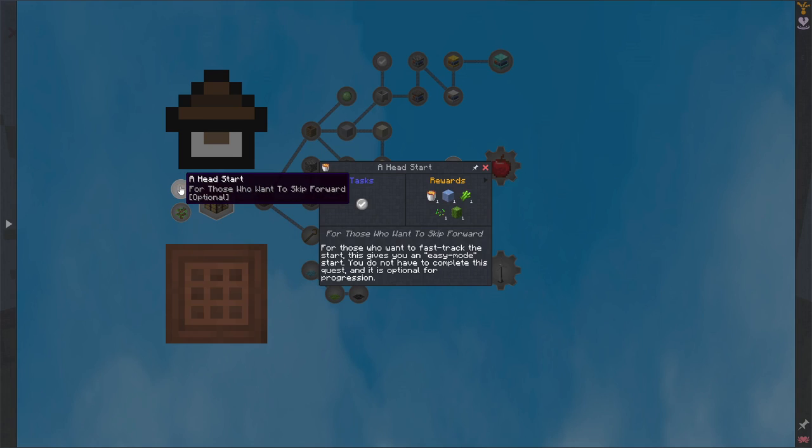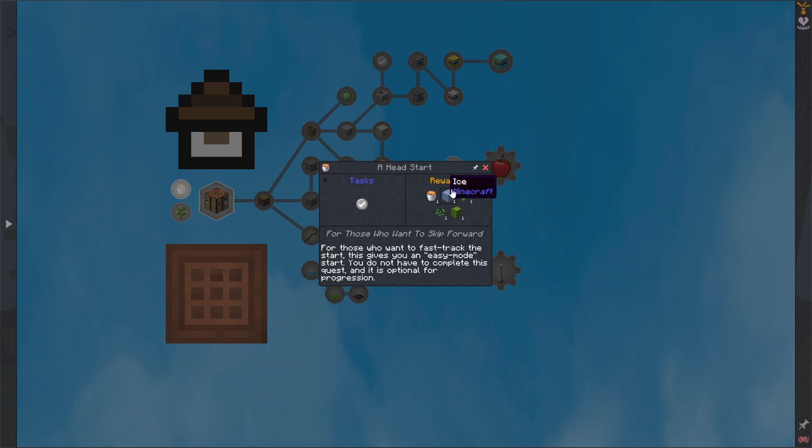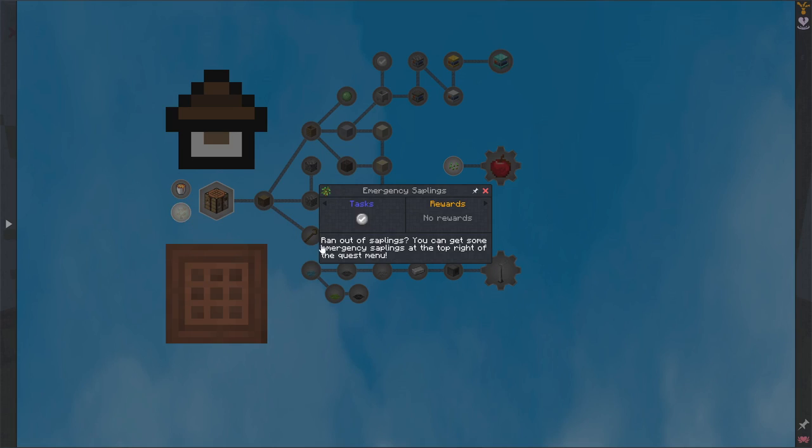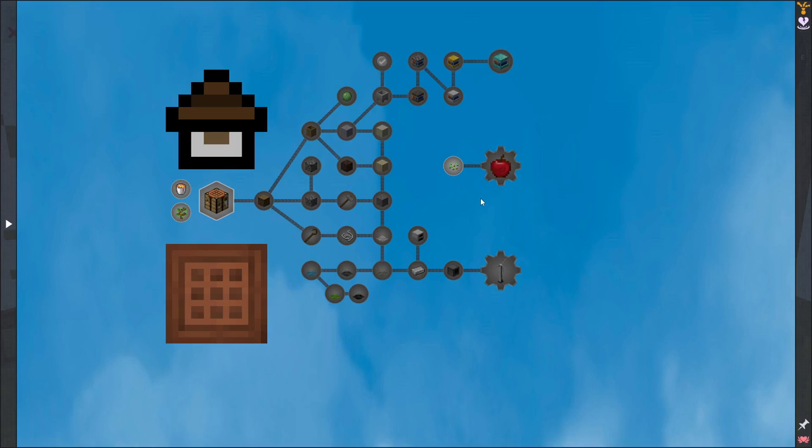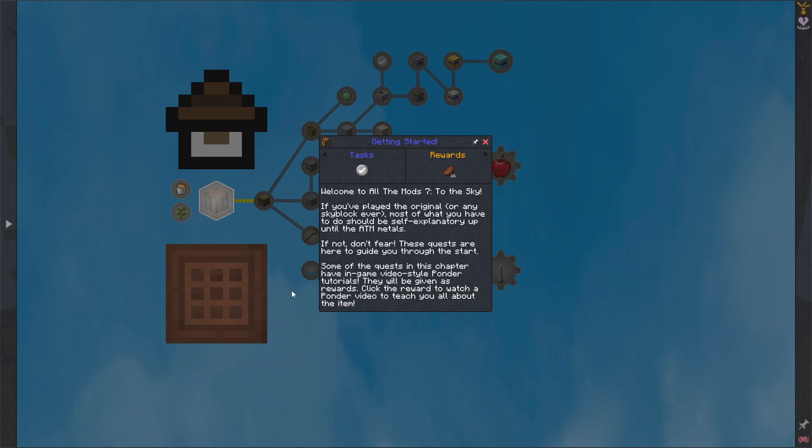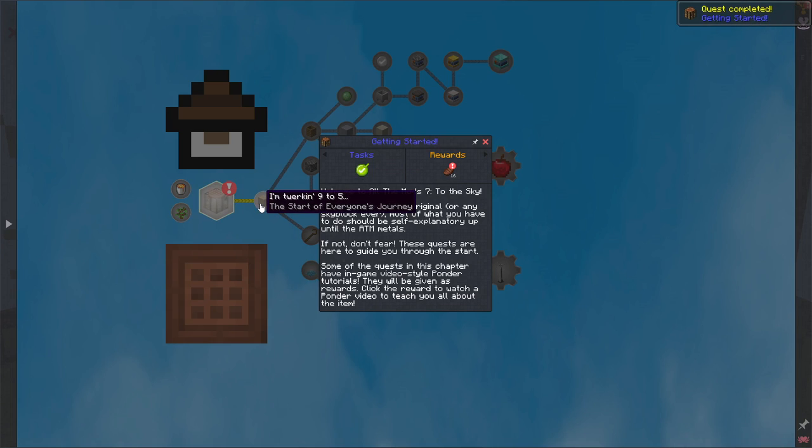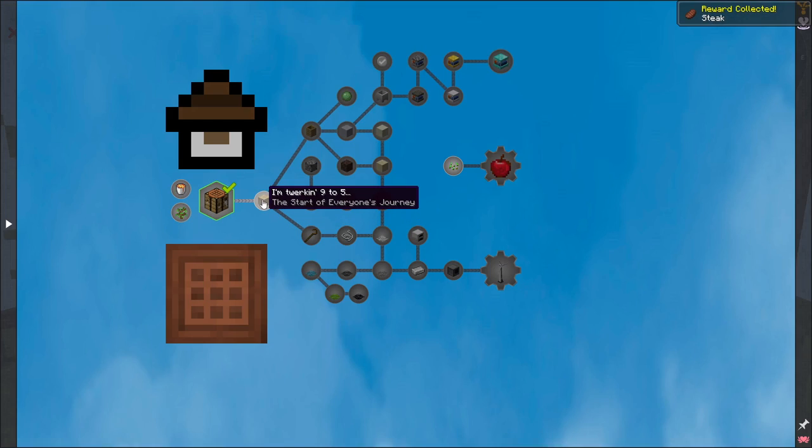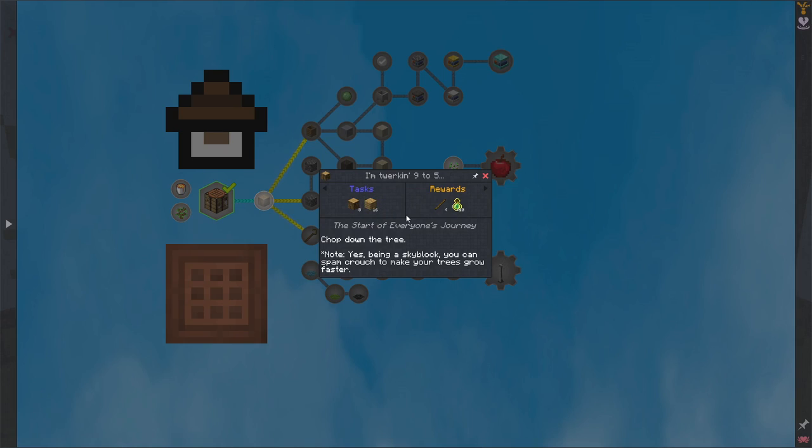There's a head start. You can get these things. And here is some emergency saplings if you happen to get no saplings from your first tree. We do want to click on this getting started task because we cannot progress in any of these other tasks because they're gated and we need to accomplish that first.